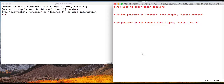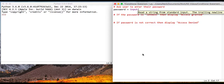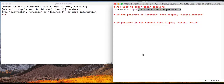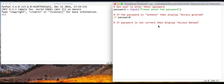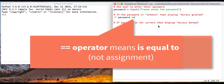Now we're going to implement that flowchart in Python. The first thing we do is ask the user to enter their password using a straightforward input command: 'please enter your password' - close your speech marks and remember to close your brackets. Now this is where we actually do the conditional statement: if password equals 'let me in' then we'll display 'access granted'.